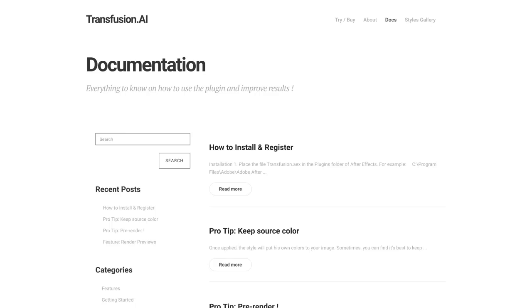For more information and tips about the plugin, visit transfusion.ai. Thank you.